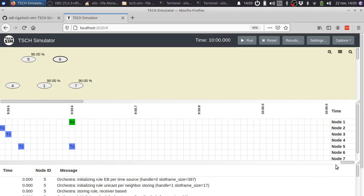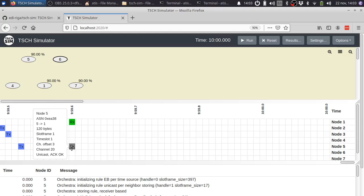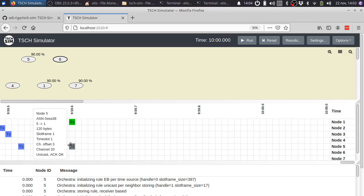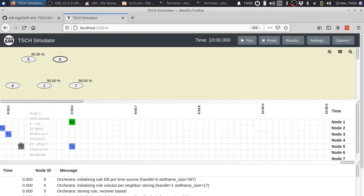Here you see a unicast packet being transmitted from node number 5 to node number 1. It was acknowledged. Here you see some broadcast transmissions.